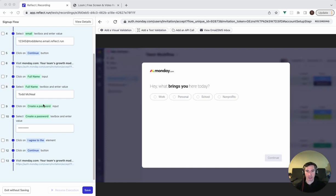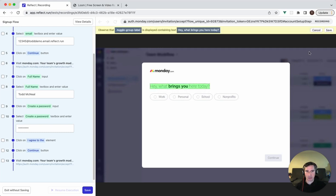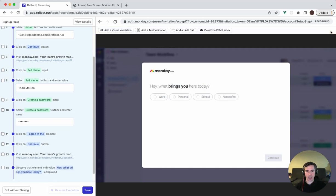For example, I might want to validate that it's asking me, hey, what brings you here today? We can do that in a couple different ways. We could add a text validation, which is the second button on the top, and grab this text. You can see it will, when I click and drag over it, it highlights the text, and we can save it.